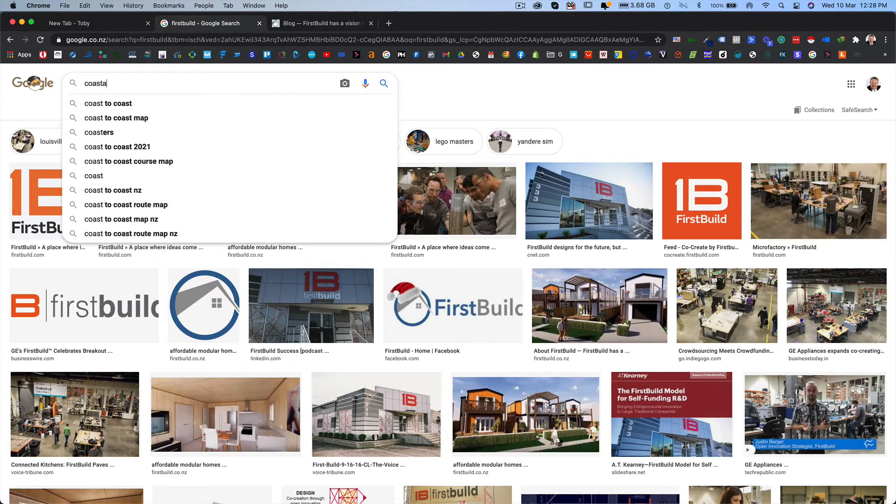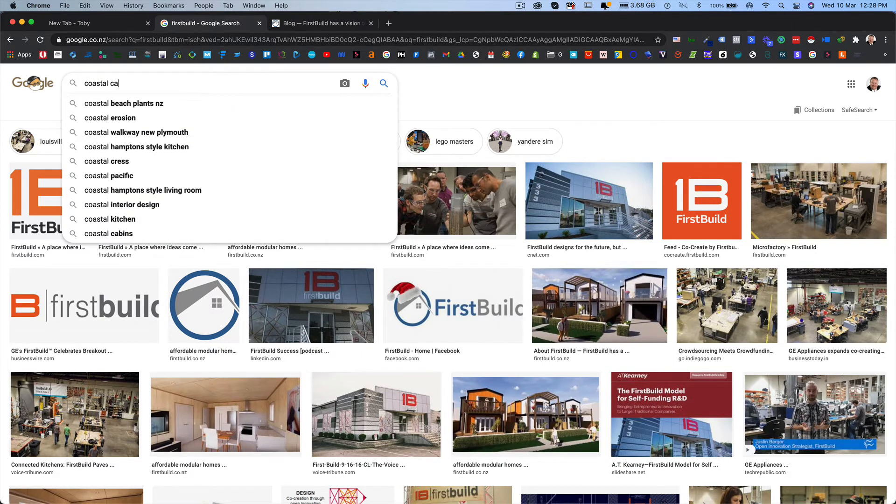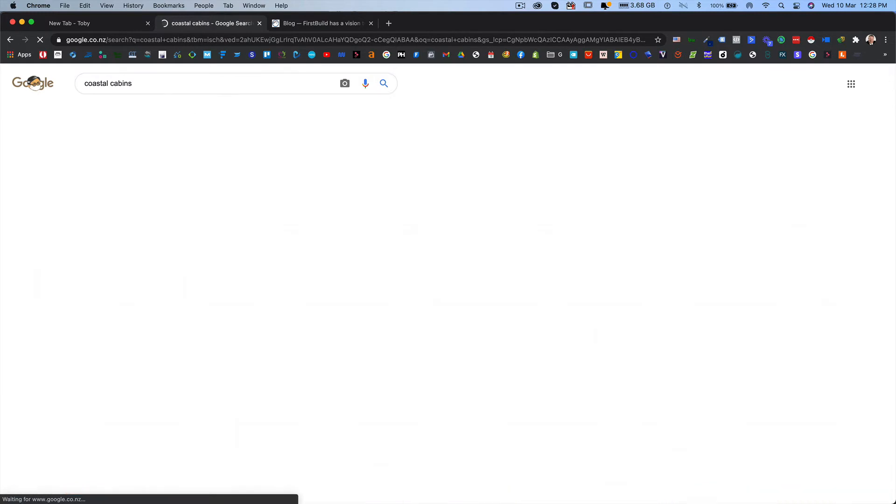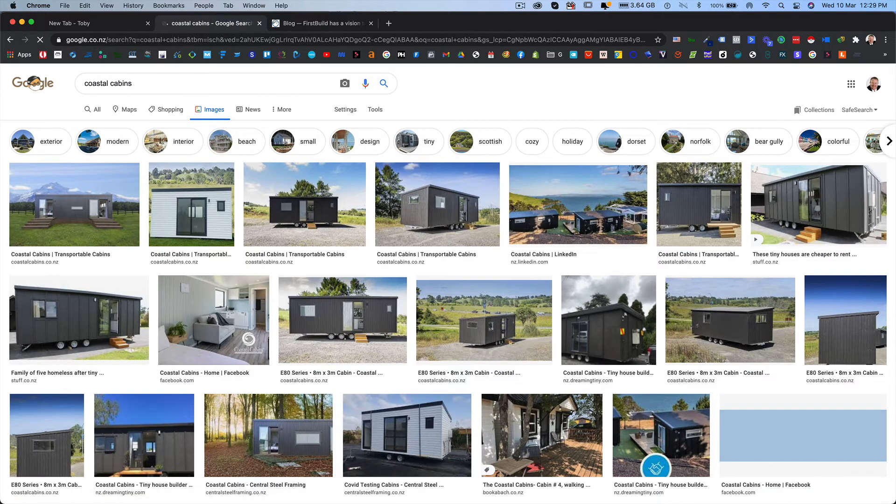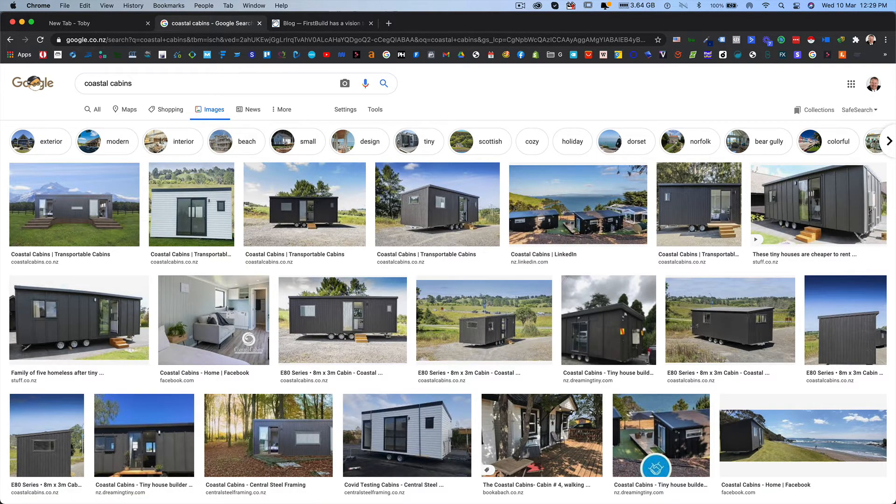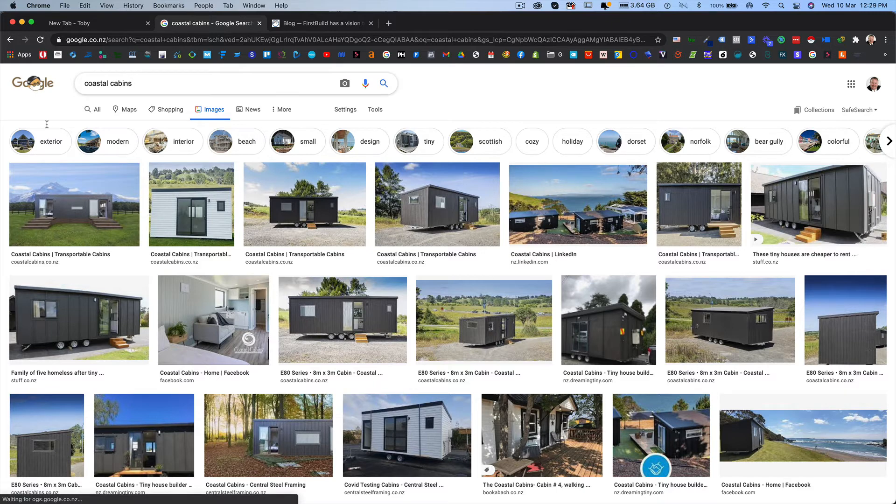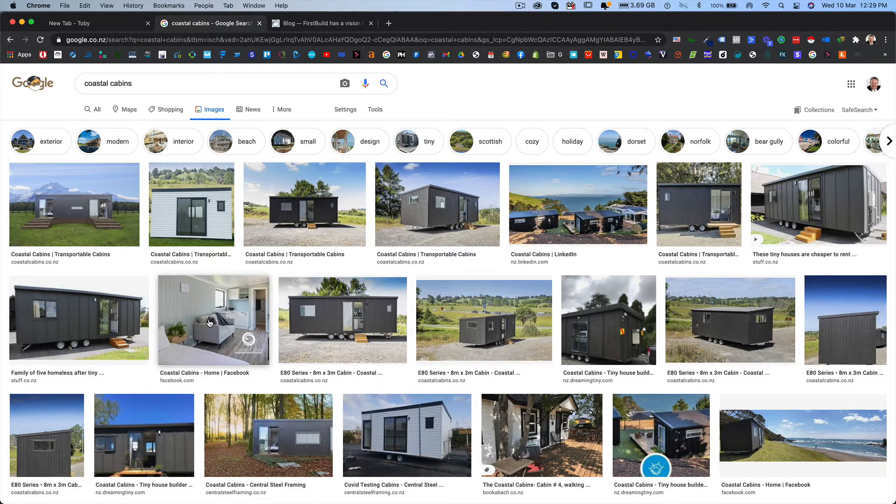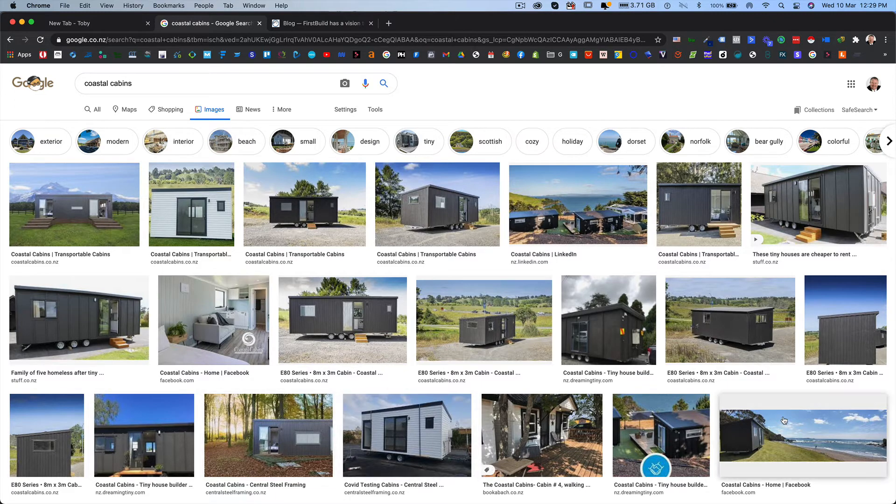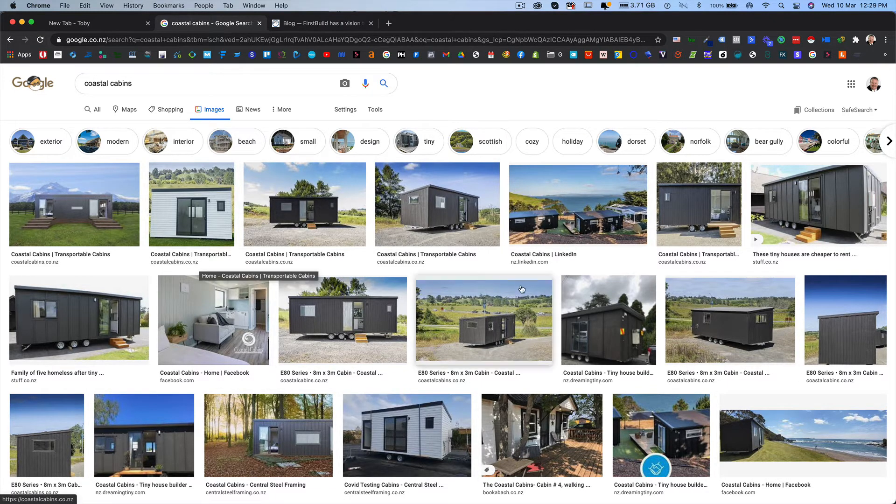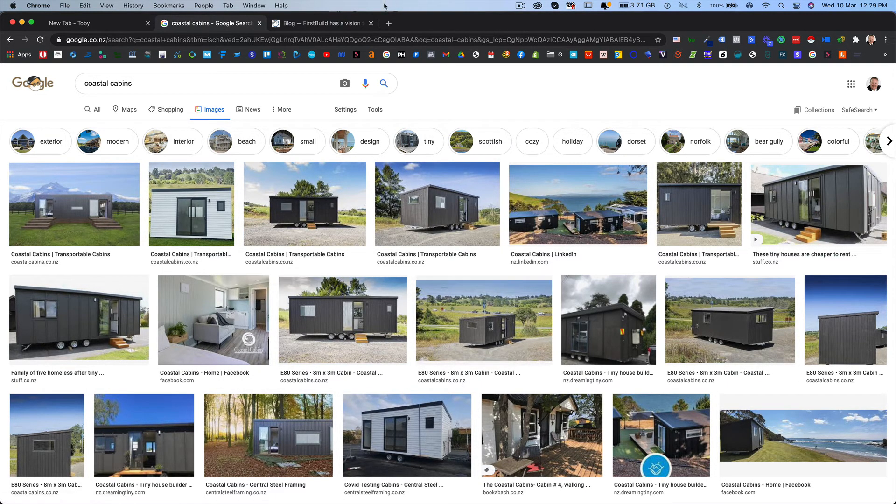There's another company called Coastal Cabins where we redeveloped their website and did a WordPress website. Here you can see through the way that we did it and with the SEO and everything, there is all of their content. Huge, massive difference.